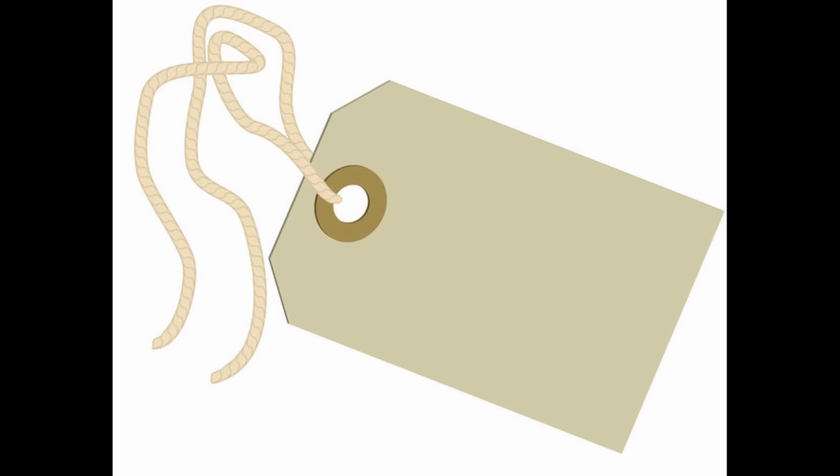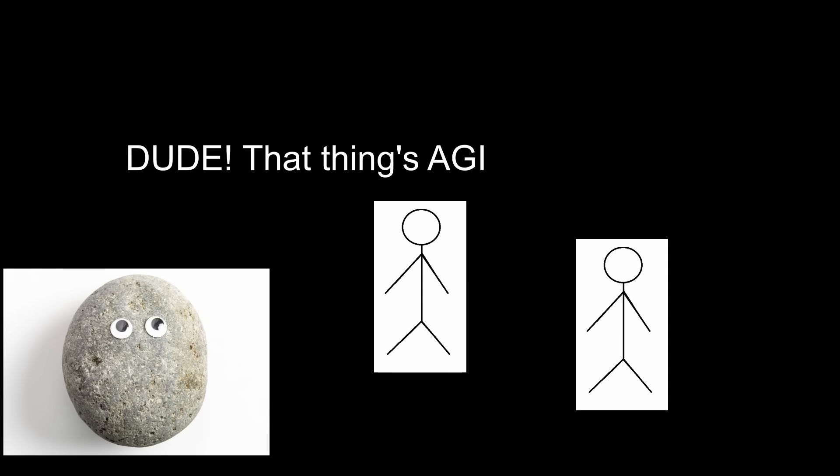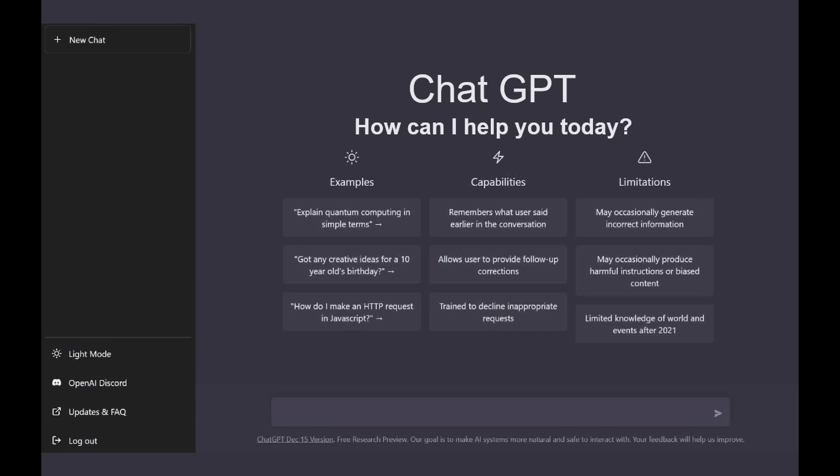Now, every label has a purpose. There's no point in labeling something as AGI or anything else if that distinction isn't meaningful in some way. So, how would a chatbot having comparable intelligence to a human be meaningful? How does this change things?